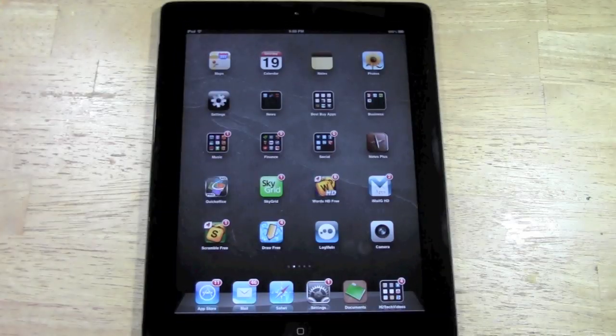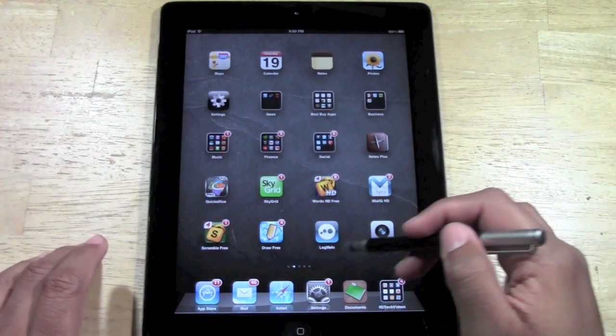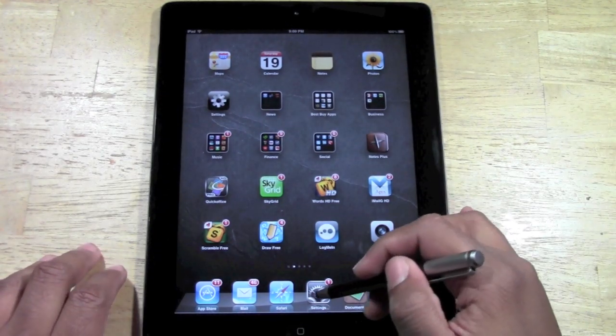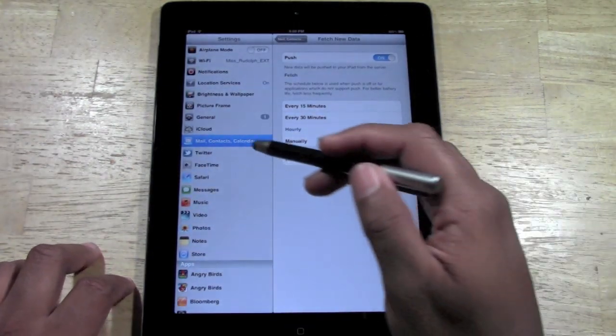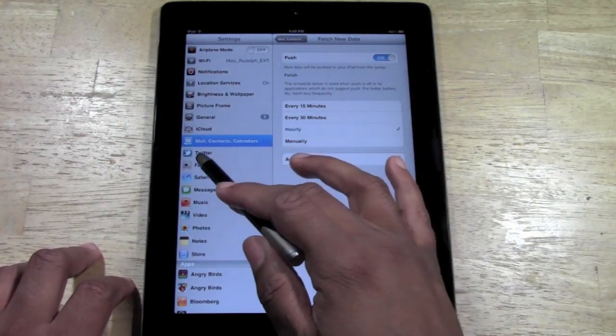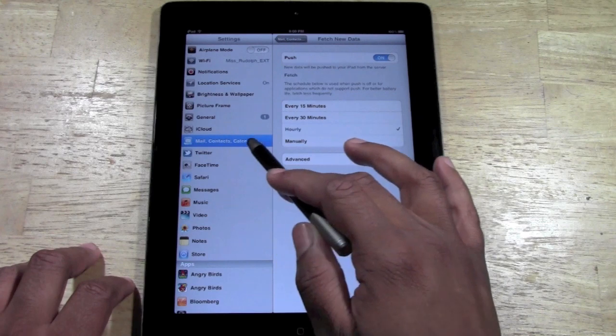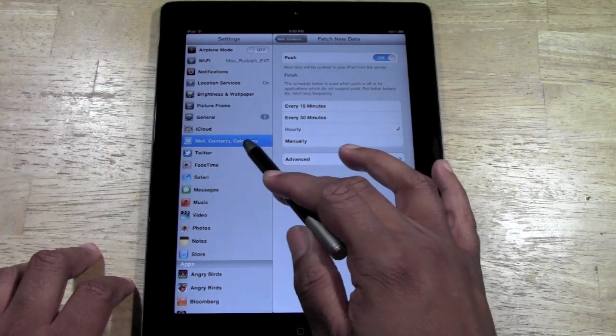It's a pretty simple process. What you're going to do is go to your settings. From there you want to go to where it says mail, contacts, and calendar.